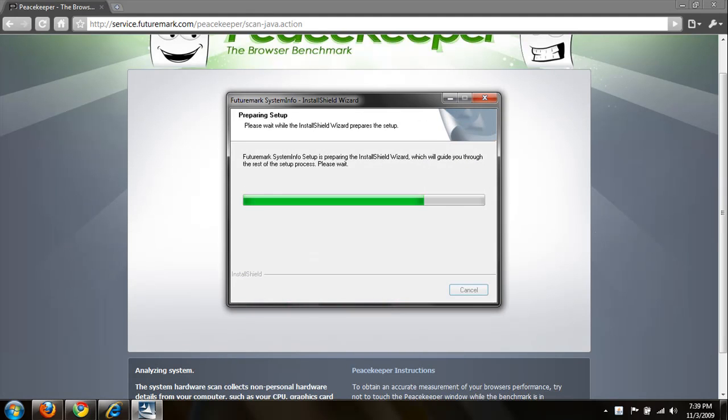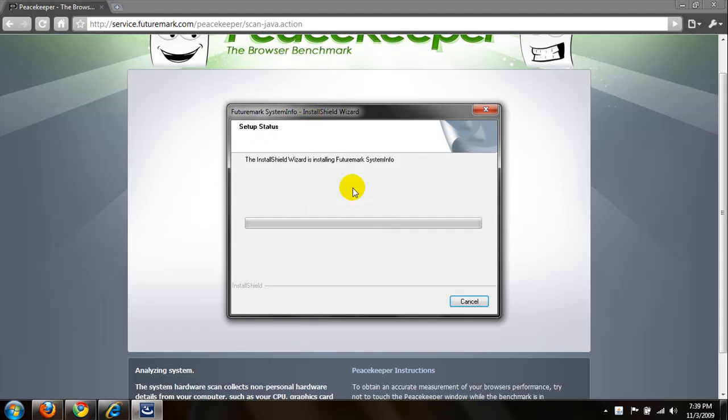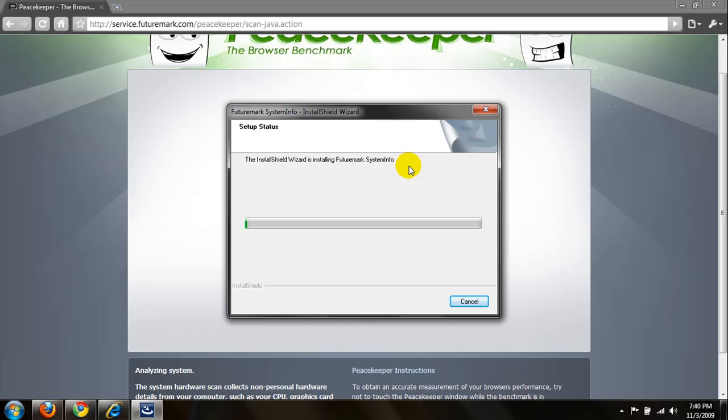Alright, analyzing the system. And it's going to bring up an install shield widget, set of status. The install shield widget is installing the system. Excuse me, Futuremark. We're going to let that load up and let's see where we go.